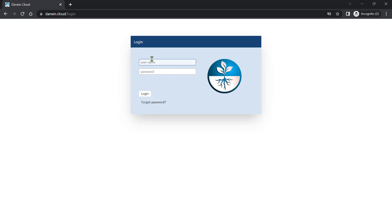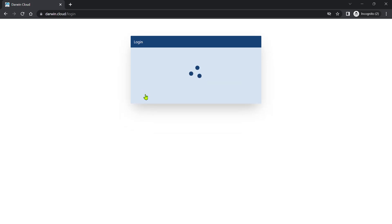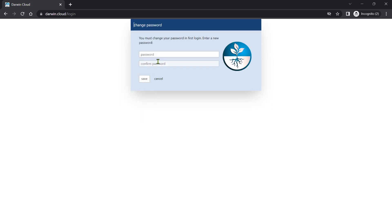When Darwin's built-in security protocols realize it's time for you to update your password, you'll see a password change box pop up at login. Put in a new password that meets the security protocol. With Darwin Cloud, users never share usernames and passwords, so change the password to anything you want.